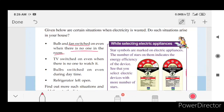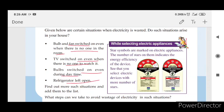Bulb and fan are switched on even when there is no one in the room. TV is switched on even when there is no one to watch. Bulb is switched on even during daytime. Refrigerator is open unnecessarily.